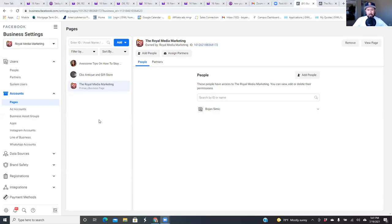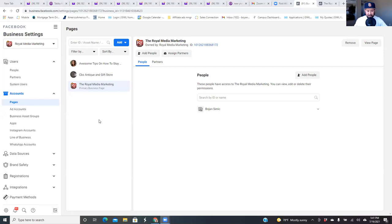What is up, everybody? Welcome back to the channel. In this video, I'm going to show you how to request access to a Facebook business page and to a Facebook ad manager. And I'm going to tell you the difference and really explain to you in detail why this is so important when you start running ads for clients.